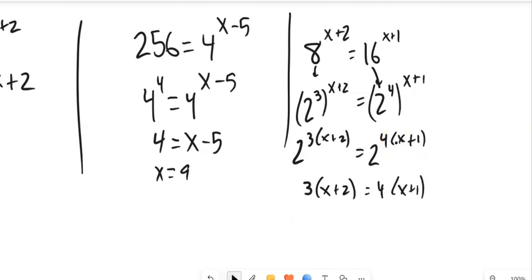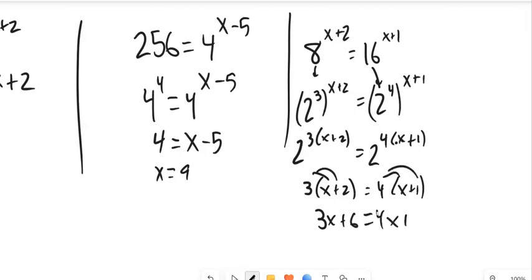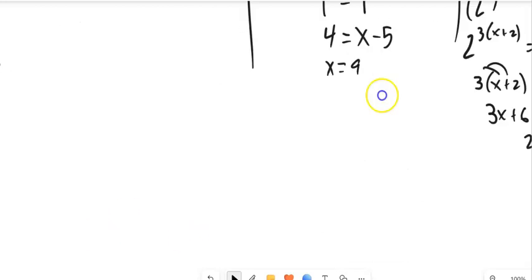Then I can just solve that out — distribute both sides, subtract 3, subtract 4x, and I find the value of x.